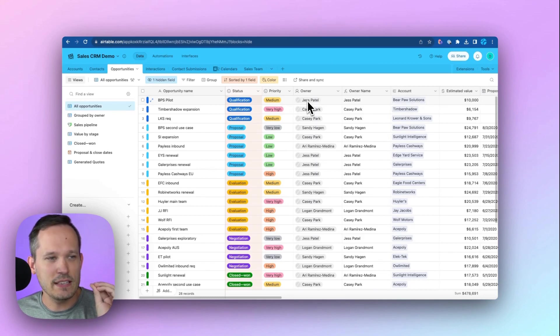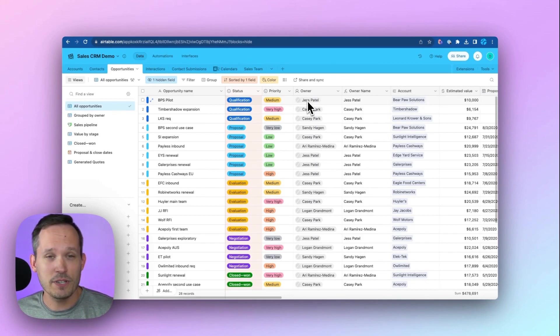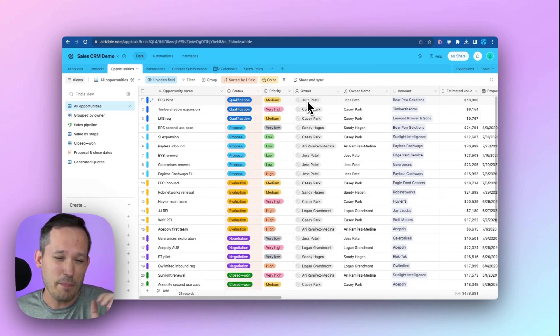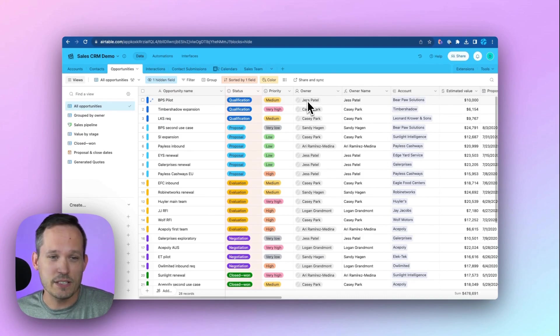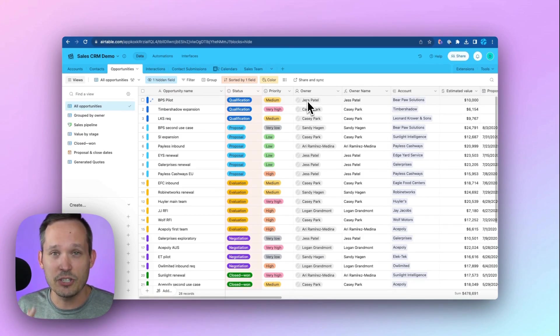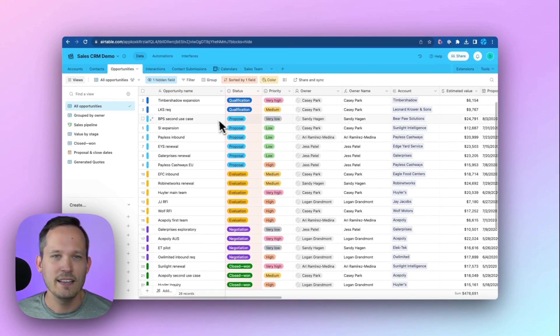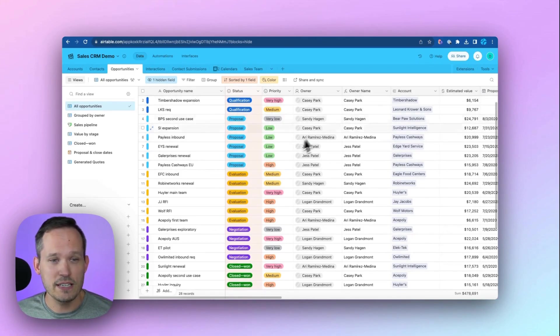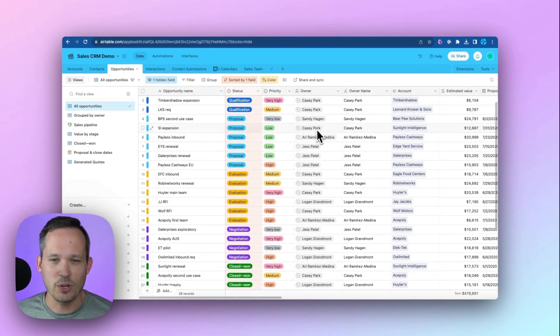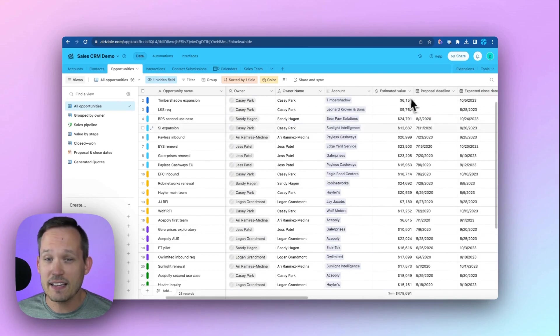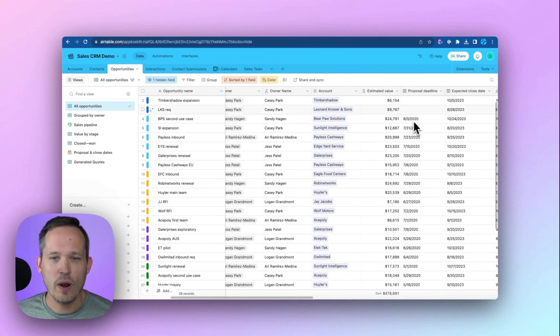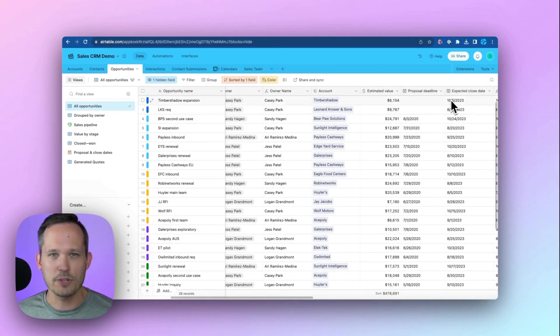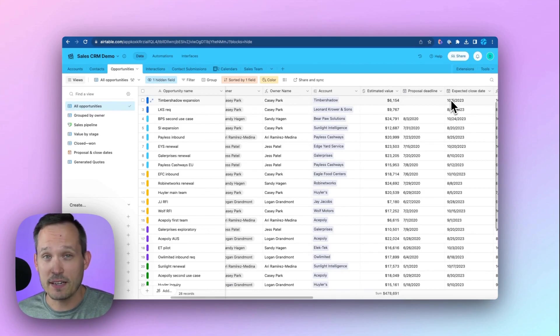I'm using the sales CRM template, which you can utilize out of the box. I'm making a few tweaks to it, but by and large, you can use this as a good example to get started. In our opportunities, we can see the name of the opportunity, the owner or sales rep that we're looking at, the estimated value, and when we think we're going to close that opportunity, the expected close date.